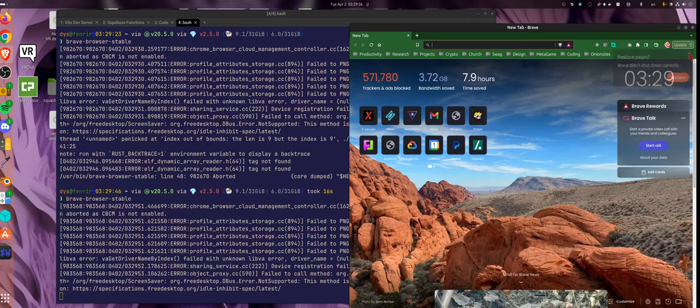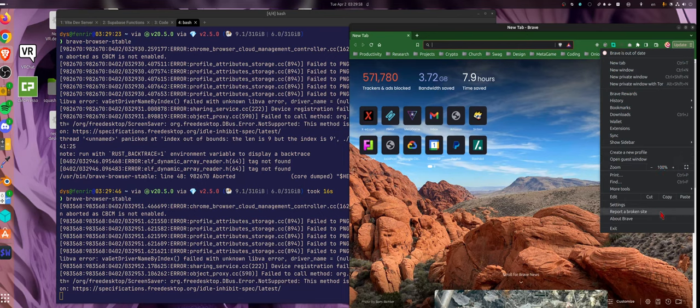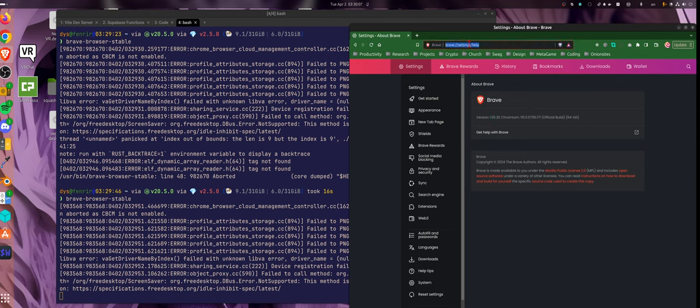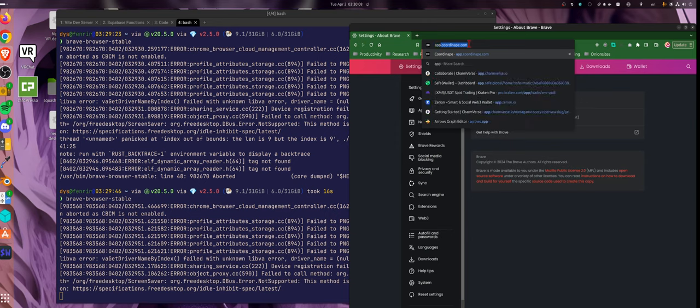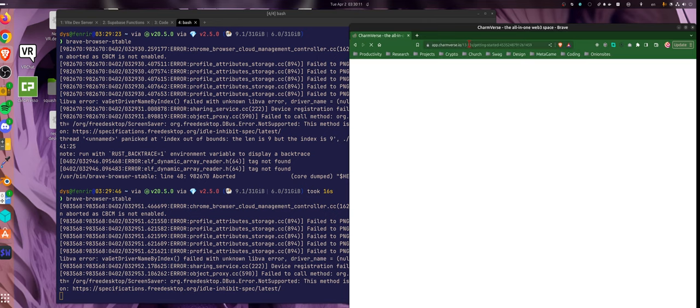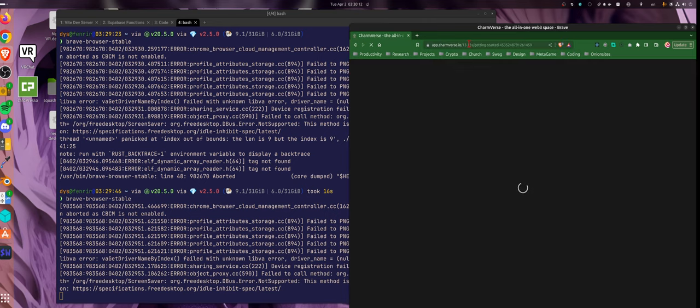I don't restore. Instead, I show About Brave and it's version 1.56.20. Then I go to app.chartverse.io.